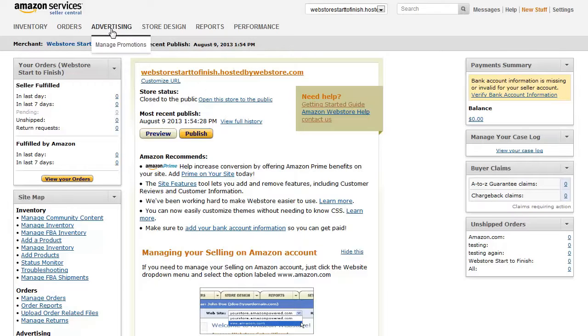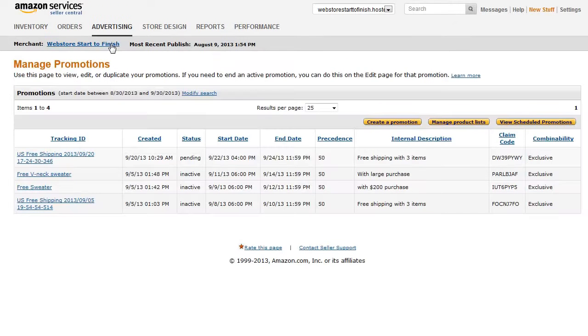To create a buy one, get one, or external benefits promotion, from Seller Central, click Advertising, and then click Manage Promotions. The Manage Promotions page appears.